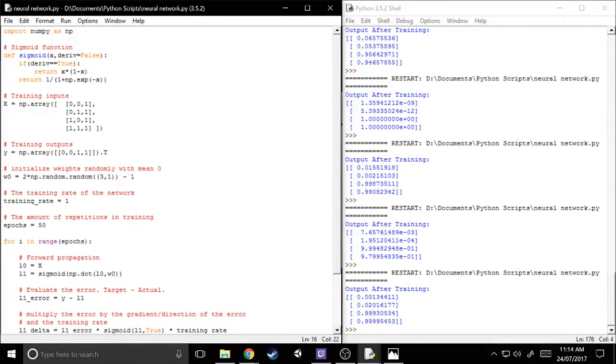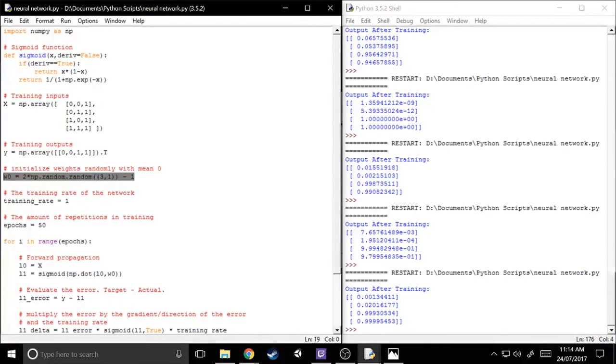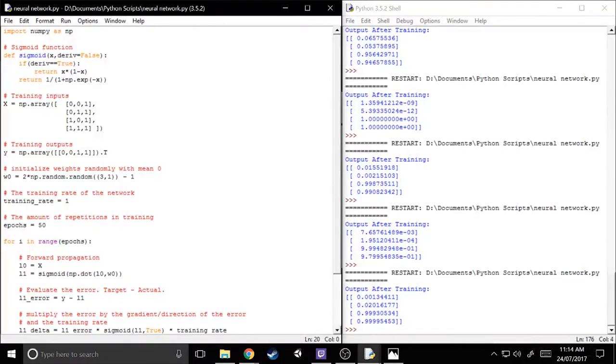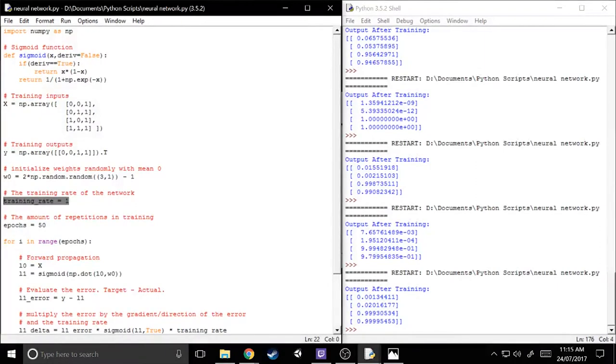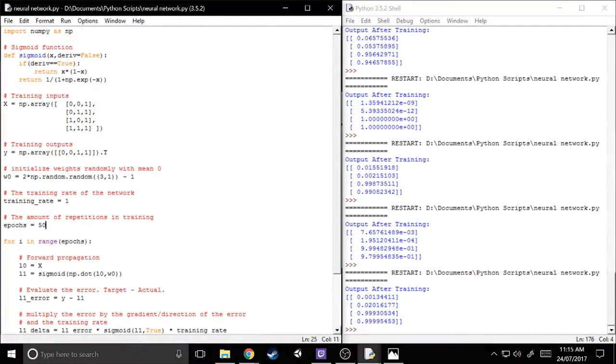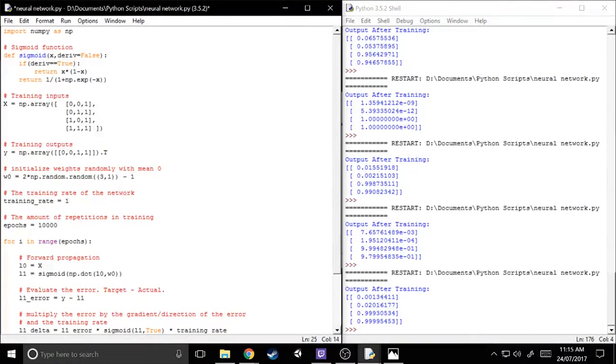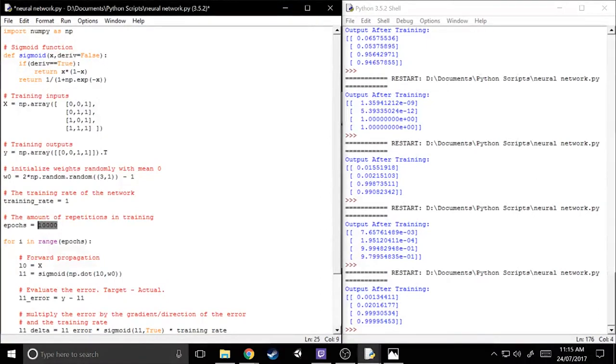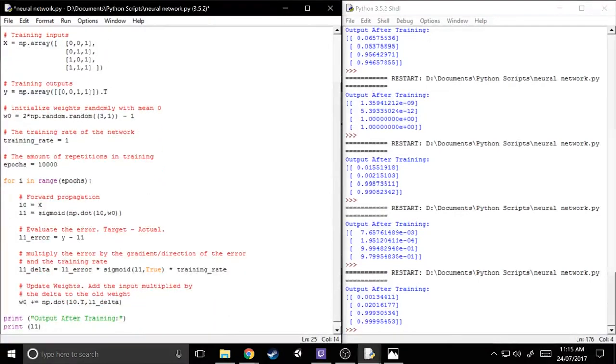The next variable is the weights. So we just call it weight 0 because it is the first layer or the zeroth layer in coding. All it is, is a bunch of random numbers between negative 1 and 1, or weights with mean 0. The next variable is the training rate. In this situation, 1 or higher actually works the best, but generally you'll try to keep this lower than 1. The next variable is the epochs. I'll just turn that up a bit because generally you want to have quite a few epochs. What the epochs are is it's how many times you run through and practice the training. So in this situation, 10,000 is probably a bit overkill, but it'll make sure it gets done.